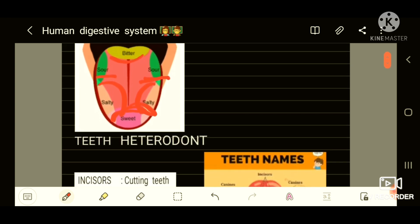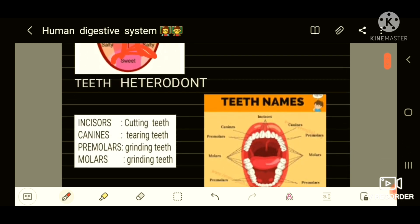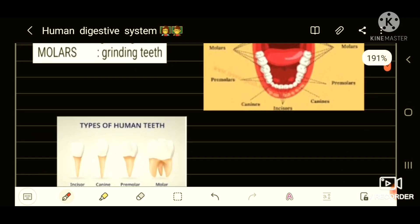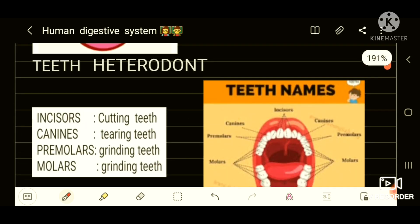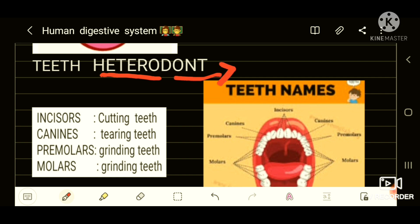Teeth. Teeth are a hard bony structure which help in chewing. The function of the teeth is for chewing. Humans have four different types of teeth which are fixed in the jaw, so we can say that humans are heterodont. Heterodont means the word 'hetero' means different, and 'dont' means dentition. So heterodont means different dentitions.